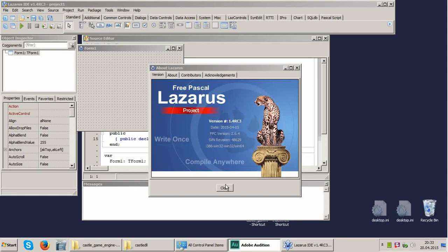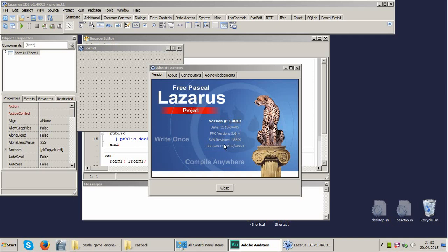Hi everybody and welcome to Castle Game Engine installation tutorial. Today we're going to install Castle Game Engine. I have already a fresh copy of Lazarus installed. This is version 1.4, release candidate 3 and it's 32-bit version.